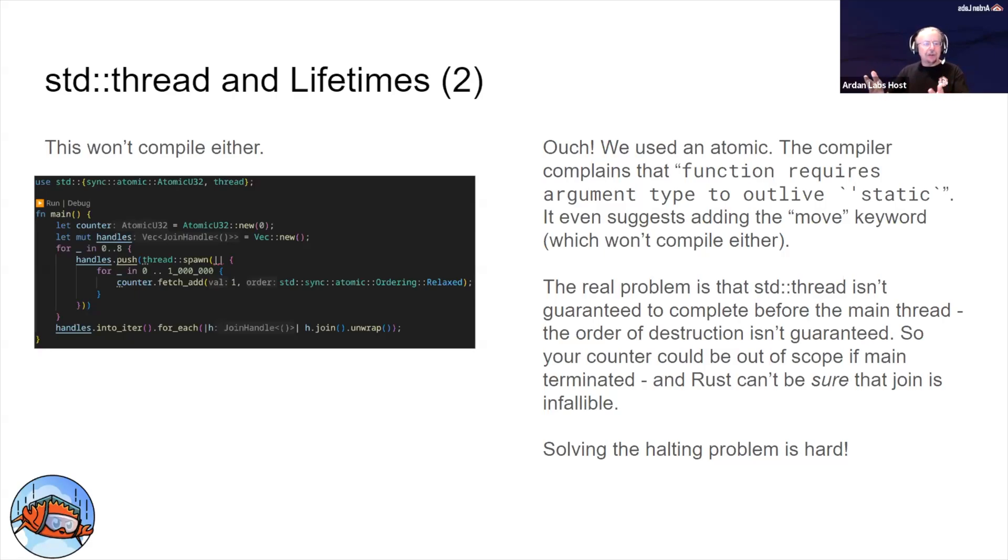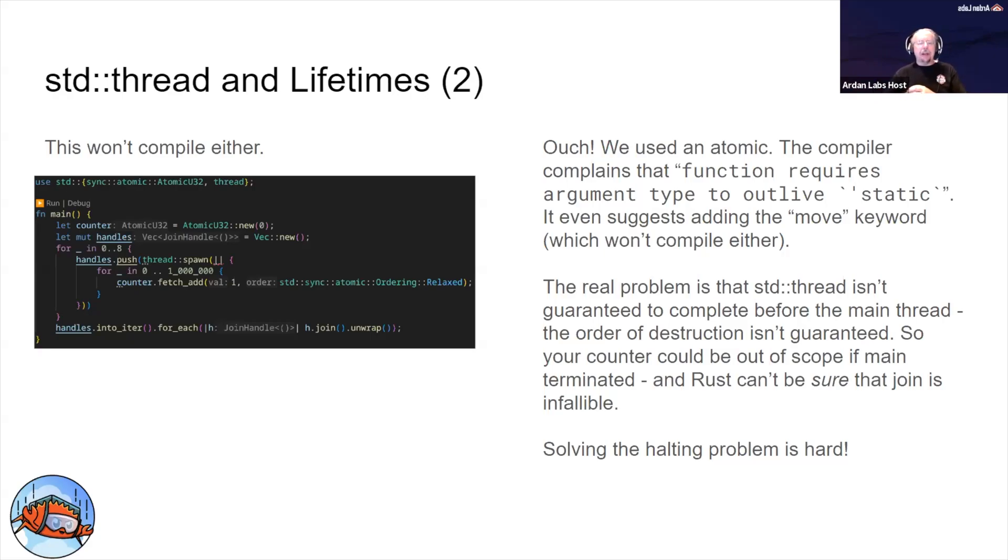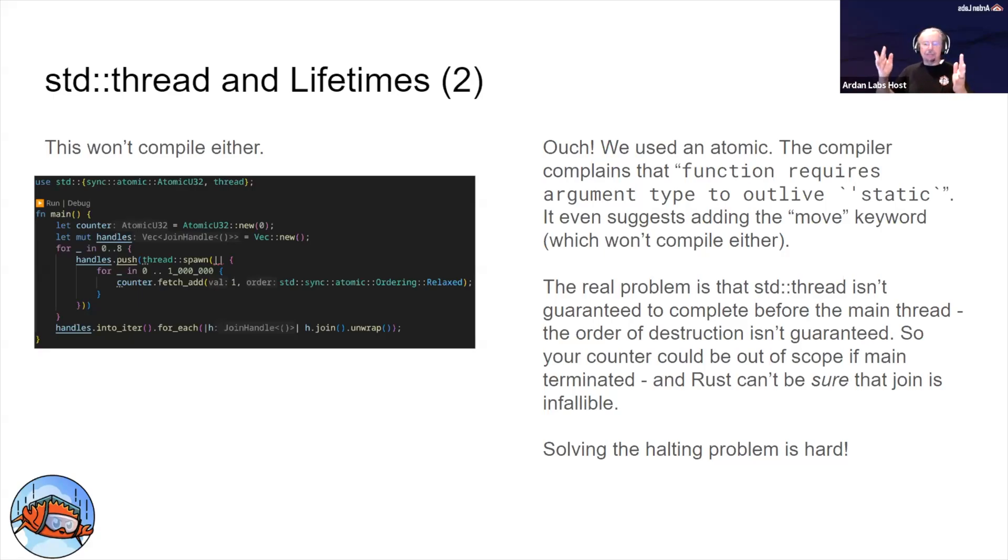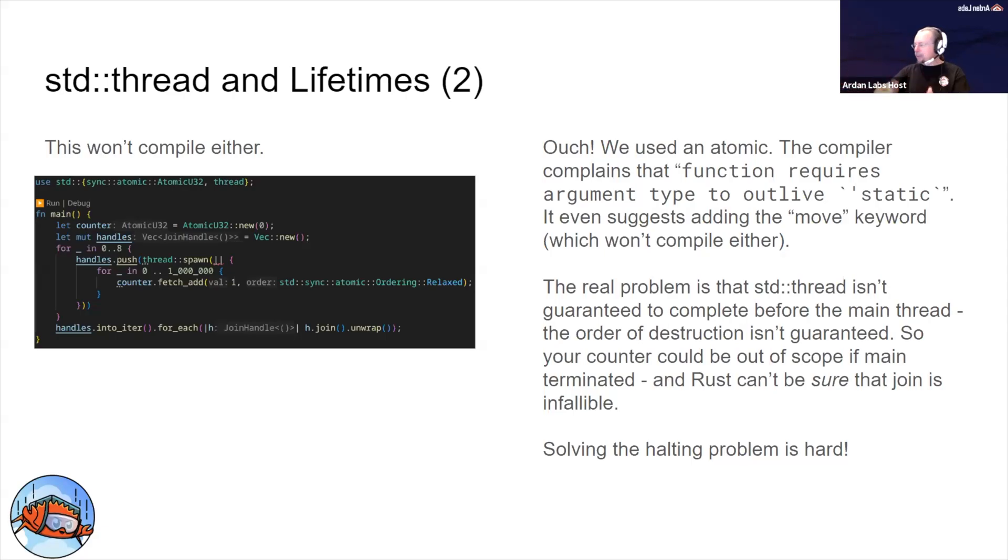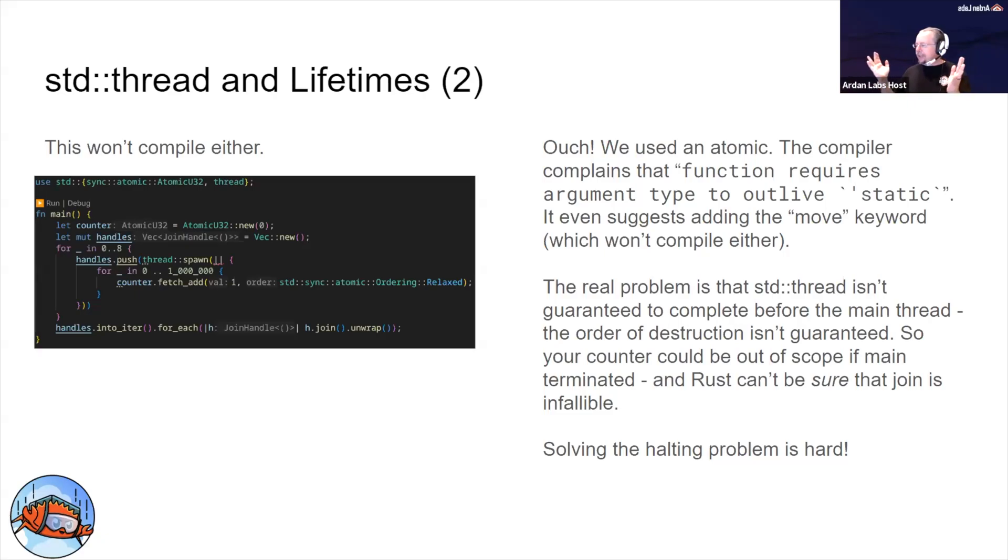We still make the vector, we still make the spawns, we call counter.fetch_add, and now we get a truly bizarre message: function requires argument type to outlive static. It even suggests adding the move keyword, which is really bizarre because you'd be moving your ownership of your atomic to one of the threads, and then the next threads won't work.